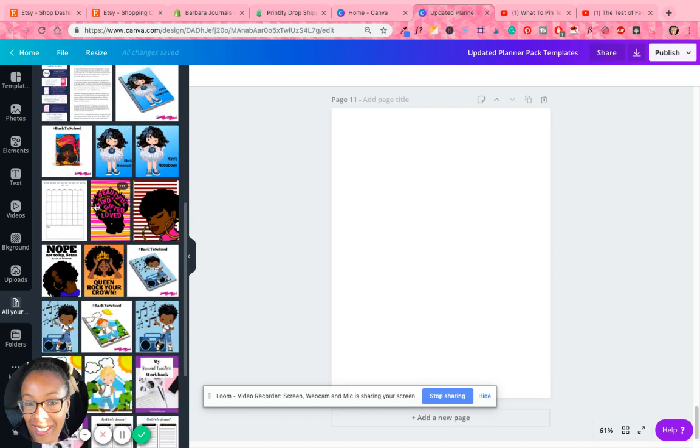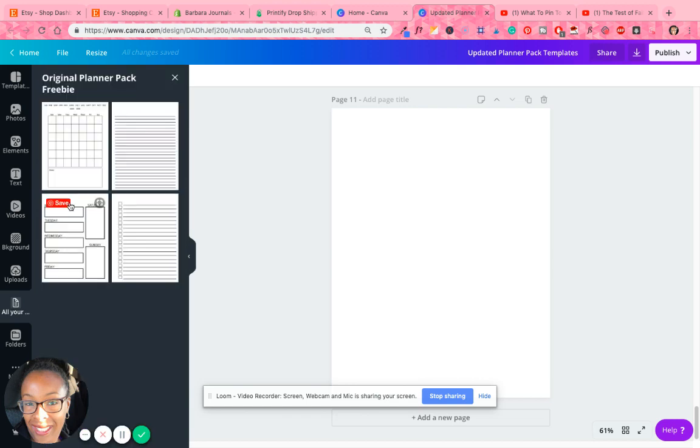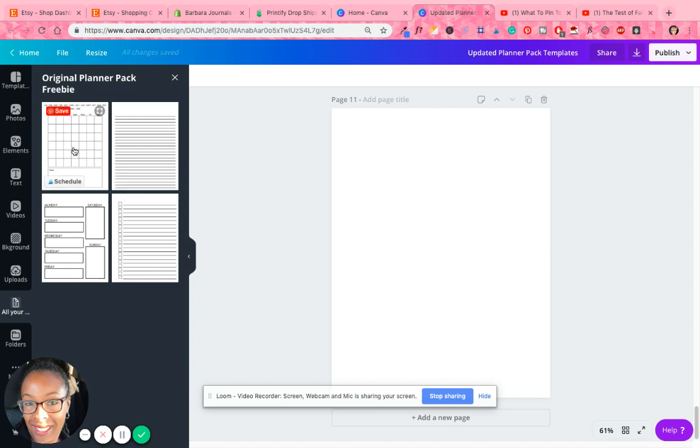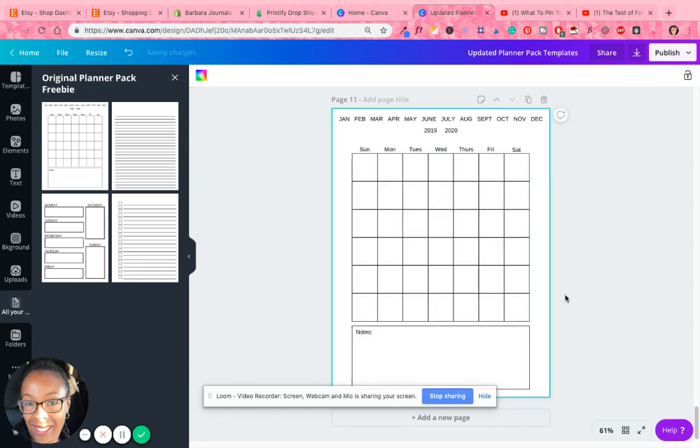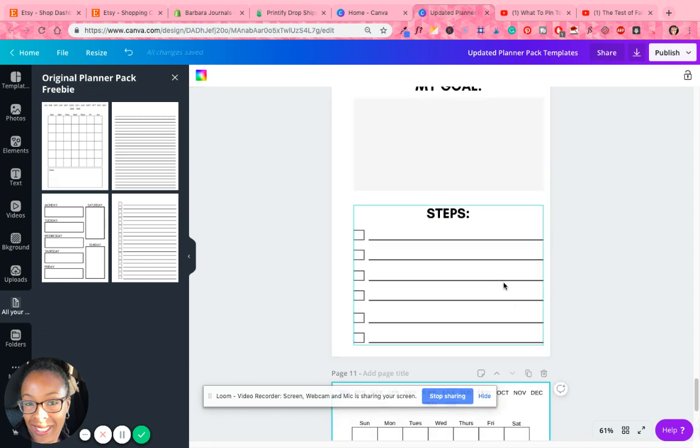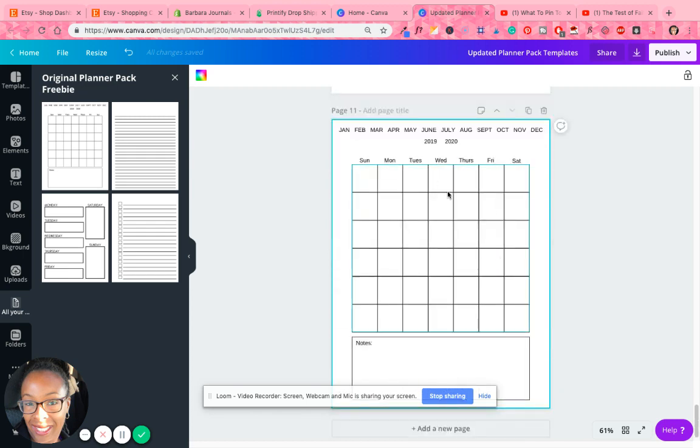So I want to use this one. So I click on that and this was my original planner pack that I created. So this is the file I want to use. So if I click on that, it brings it over and it actually sizes it up. And this is eight and a half by 11.